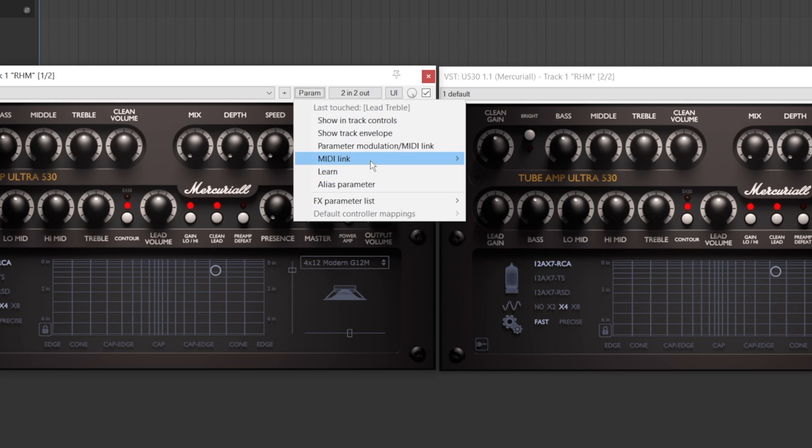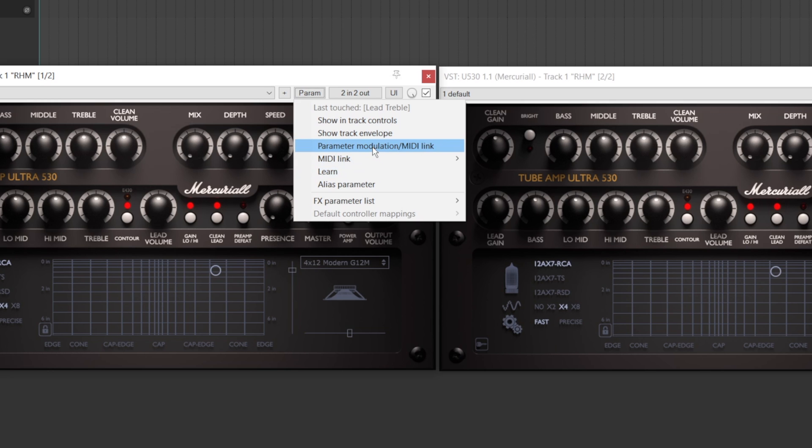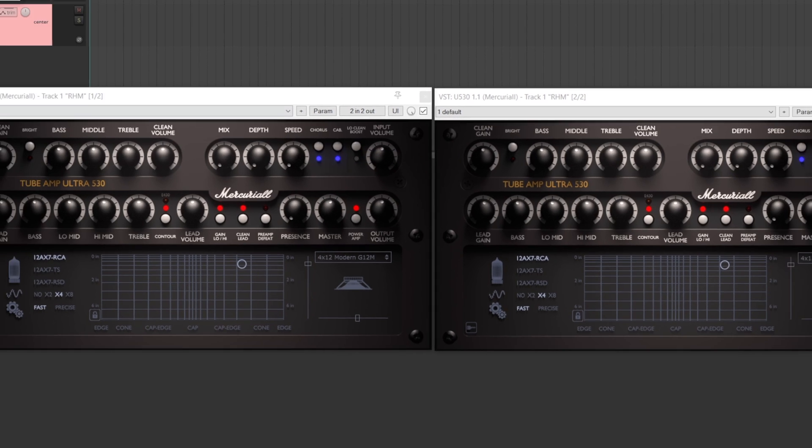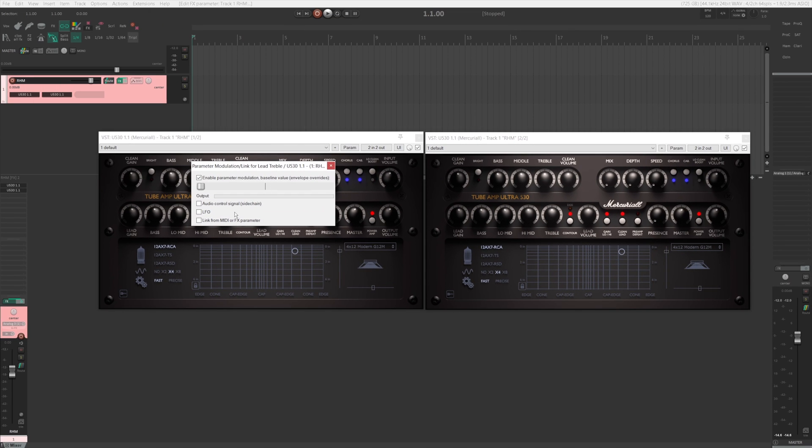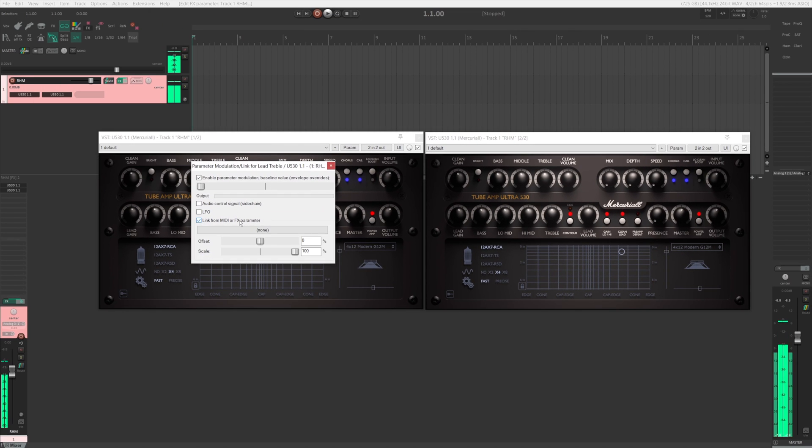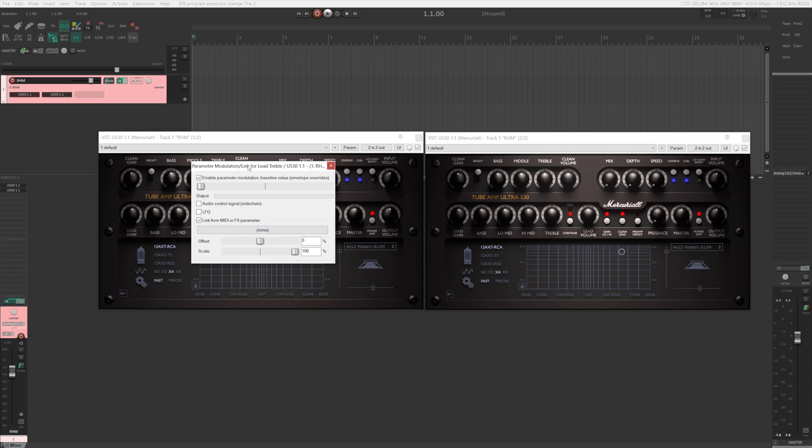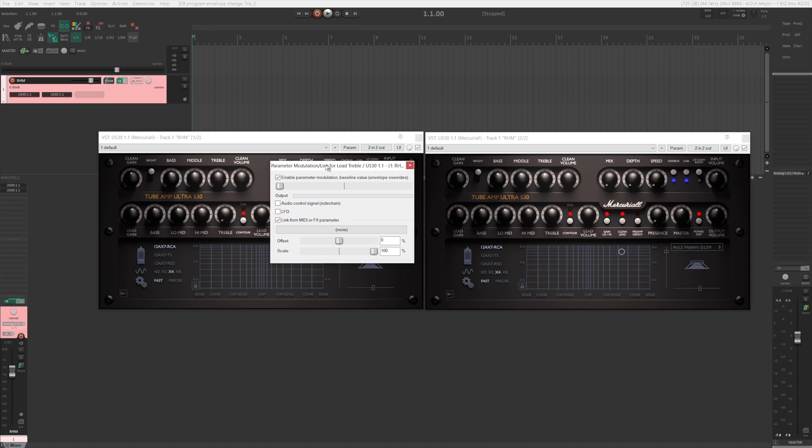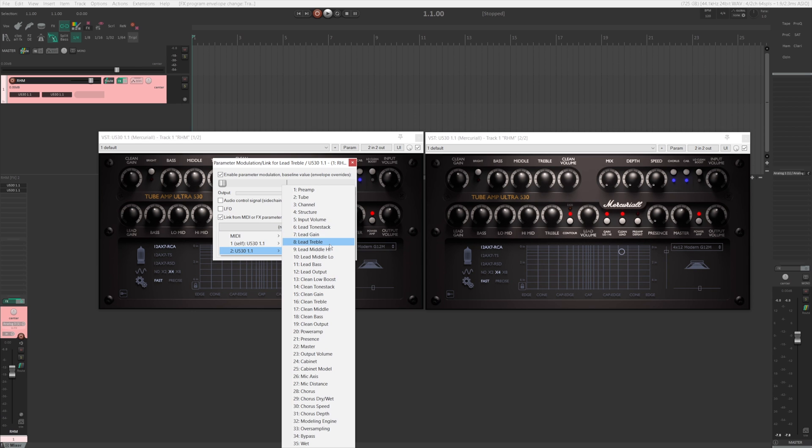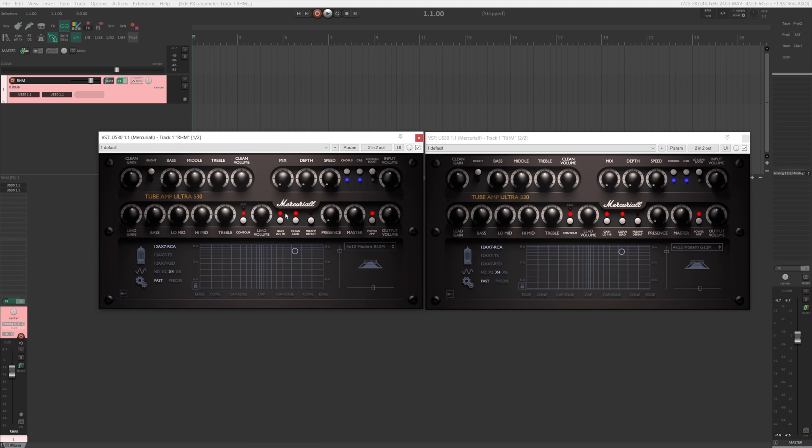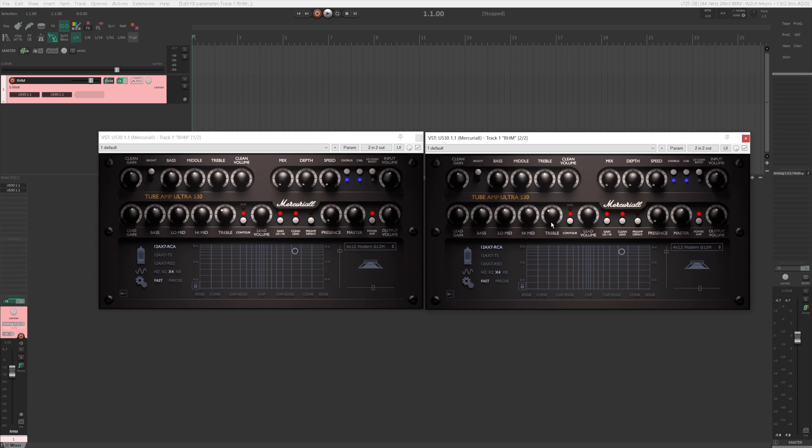And from here, I want to link that. That was the treble. So I want to link that to the lead treble. There we go. And now they are linked.